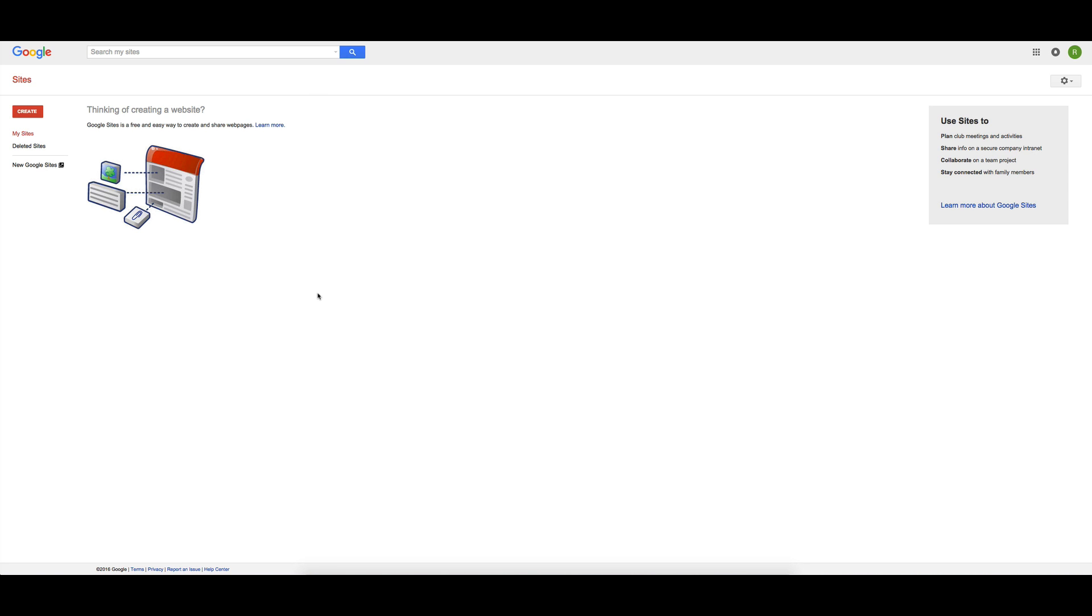Let's have a look at setting up a site using Google Sites. We're going to be using the new version, so if you come onto sites.google.com, you come over here and click on Create, and you've got an option of Classic Site or New Site. We're going to be using the new site for this preview.